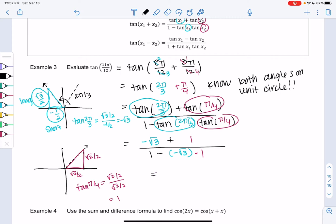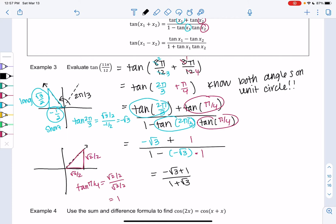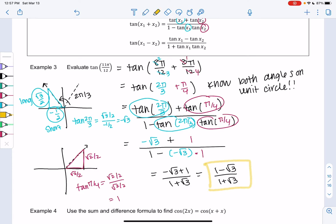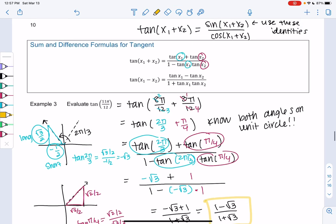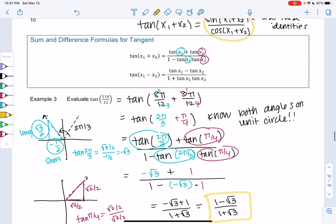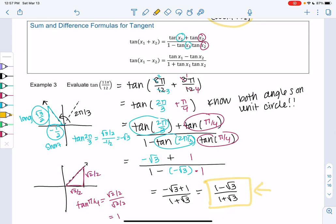After simplifying, we get −√3 + 1 on top and 1 + √3 on the bottom. I'll reorder slightly: the answer is (1 − √3) / (1 + √3). You could rationalize the denominator, but this is totally fine as is — that's the value of tangent of 11π/12. If you didn't want to use the tangent identity, you could use the sine and cosine identities and then divide; you should end up at the same place. There are often multiple routes with trig.